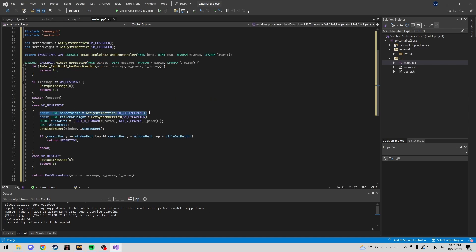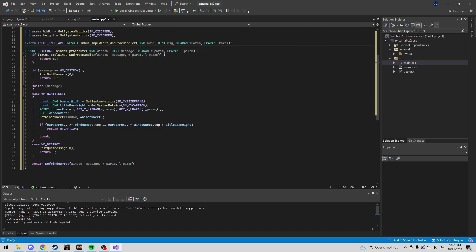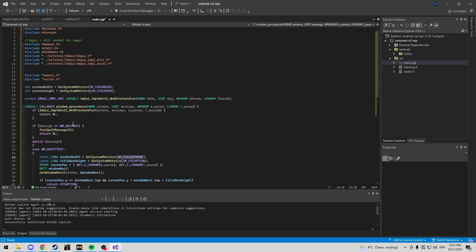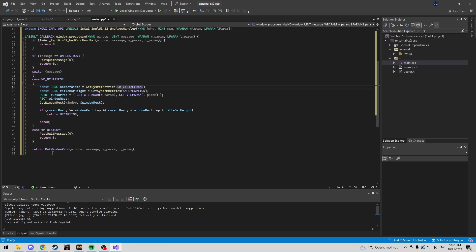The obscure function I mentioned is why you need windowsx.h. It's a very basic window procedure — you don't really need anything more for an overlay. Now let's move on to the actual entry point of the program. Since it's a Windows program, we use WinMain — don't forget to spell that correctly. We define hInstance as instance, and we'll also need the nCmdShow parameter to show the window later.